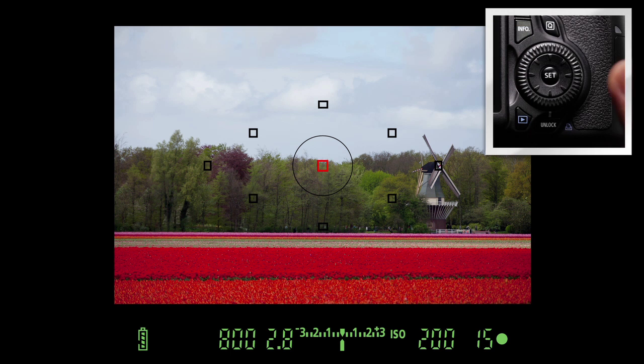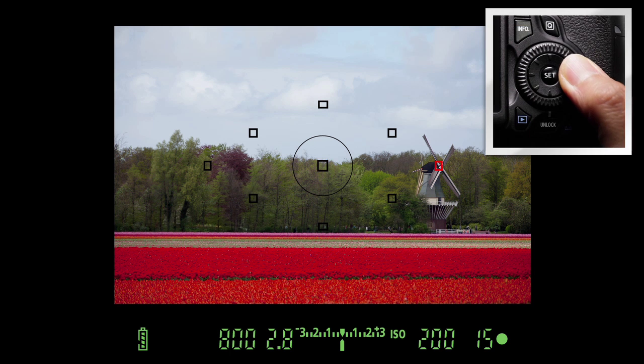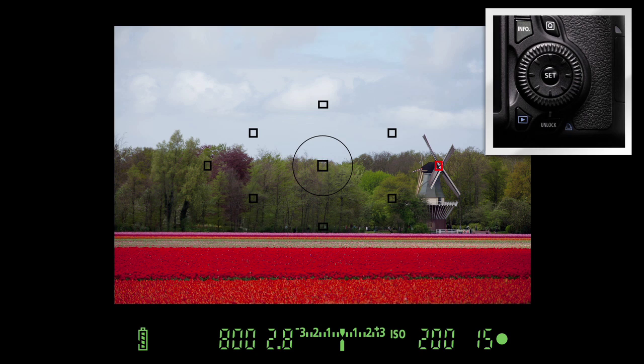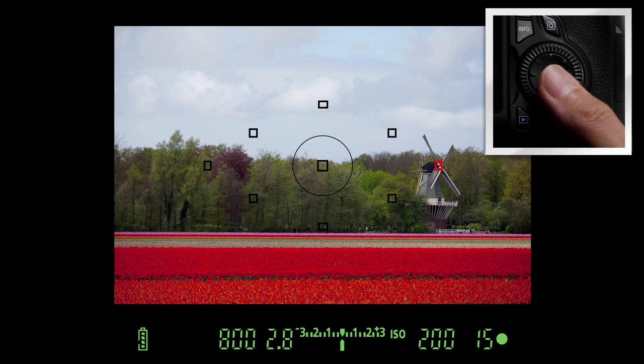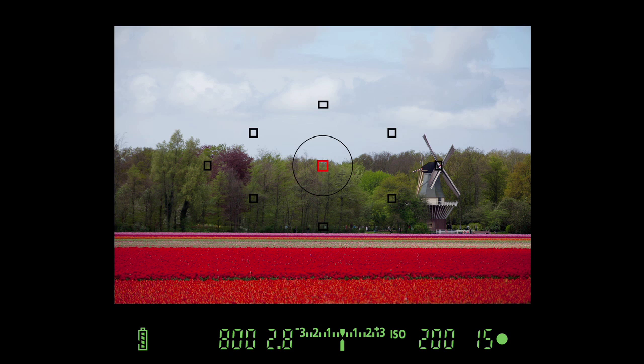Simply press the multi-controller direction keys any time you want to manually select a different AF point. Pressing the Set button will now instantly return the AF point to the center position, and if you want to activate all nine automatic AF points, press the AF point Select button.